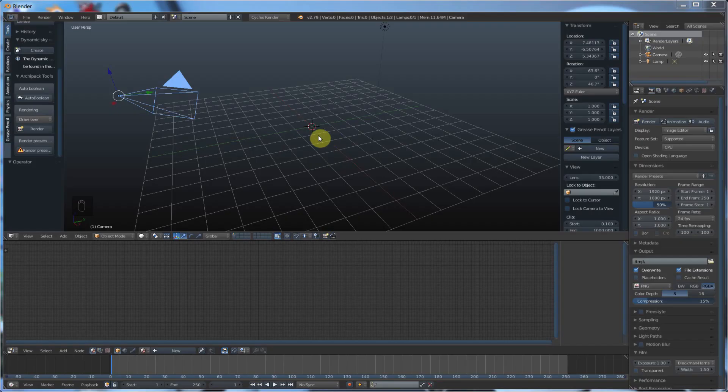Particles are really cool in that they allow you to do a lot of cool different effects like things like rain, explosions, fireworks, falling sand, dust — a whole bunch of stuff.